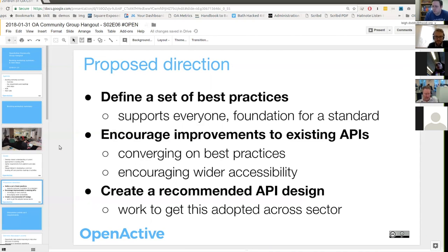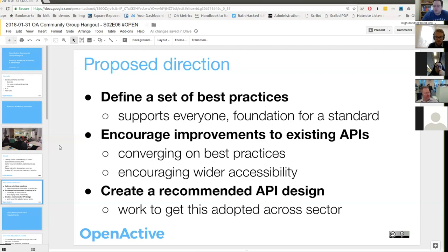The three-tiered approach we're proposing is: firstly, to define and recommend a set of best practices around building booking APIs - touching on general best practice recommendations around API design, but also specific suggestions about how booking APIs should work. Those best practices will support all of the other bits of work, and for those people forging ahead and building those systems now, it will give them a touchstone so they can make sure they're aligning with the general direction of what the programme will be recommending, even if they're not yet implementing whatever standard we might create.